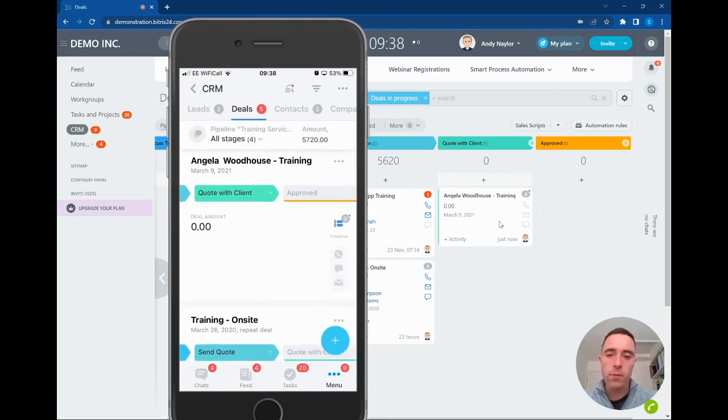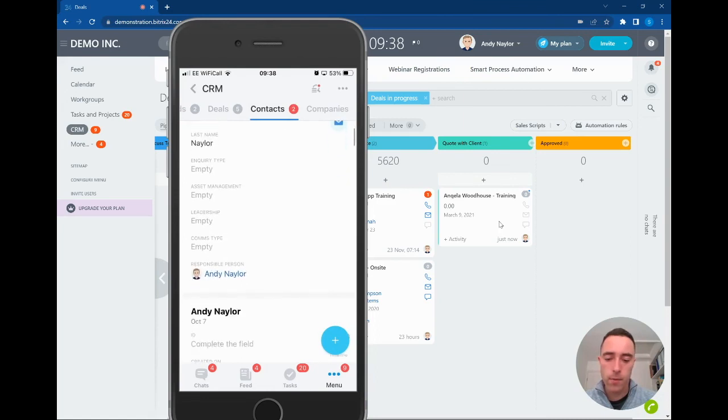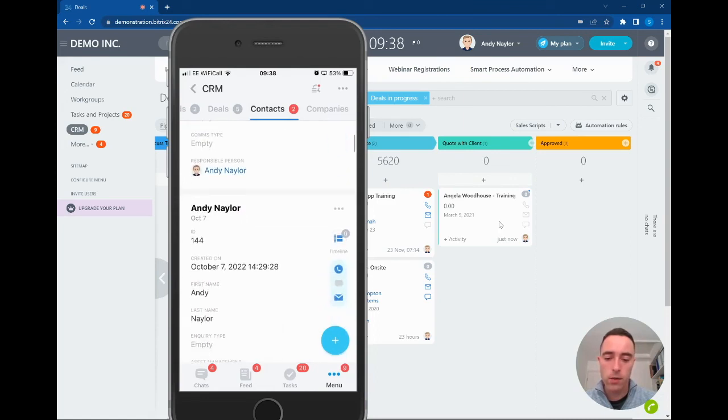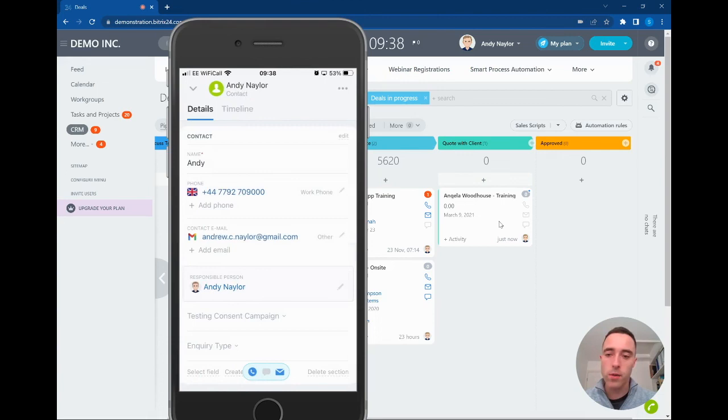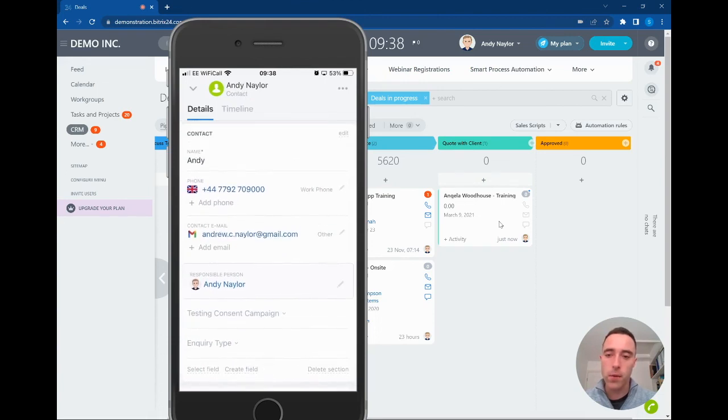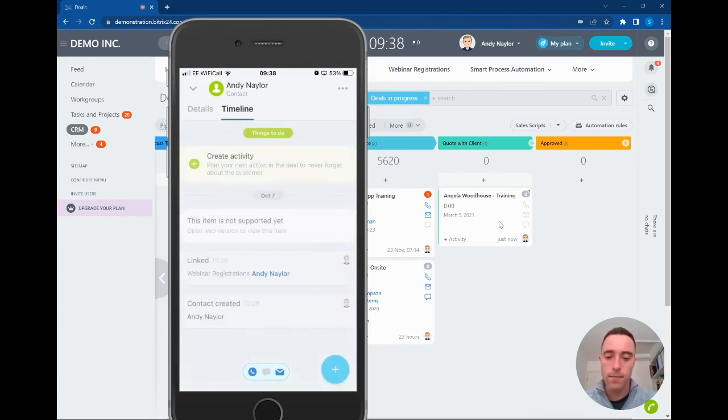If we move into contacts, the UI here has been updated and refreshed, so it's simpler to view information on your contacts and in the timeline.